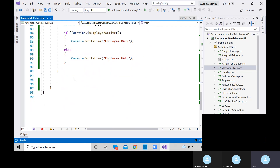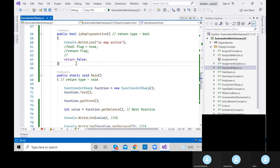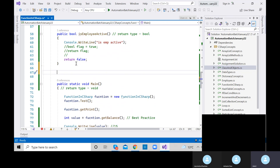The third type: some input and some return. To summarize — we use three types of methods: first, without input and without return; second, without input but with return; and third, with input and with return — some input and some return.